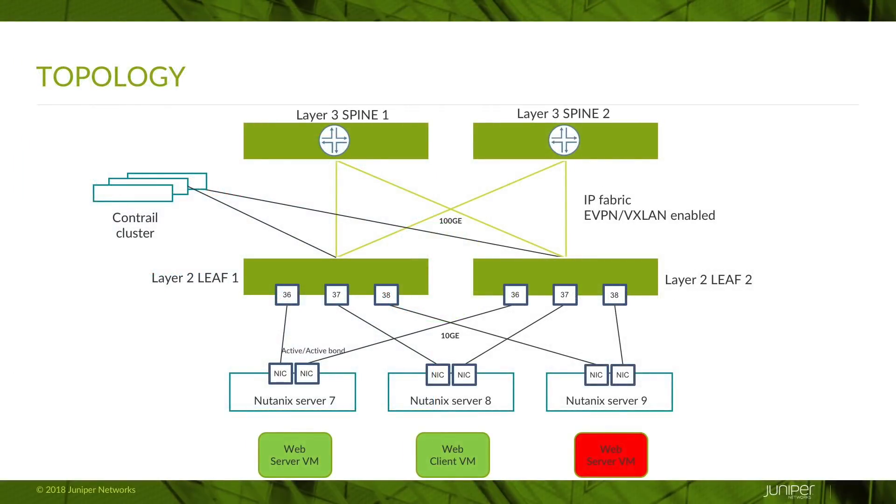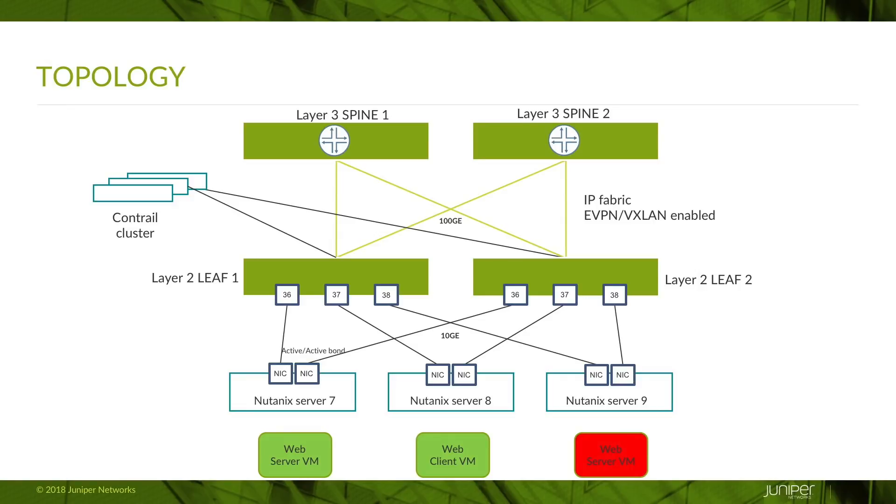This is a diagram of the topology we'll be using for the demo. On the top you can see that we have two devices that are spine devices. We have two devices that are layer 2 leaf devices. These are configured in an IP fabric with EVPN VXLAN enabled on them and the whole thing is managed by Contrail.